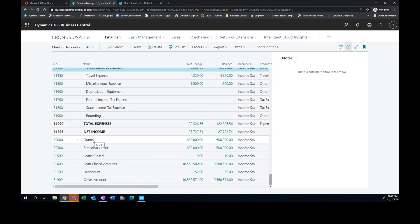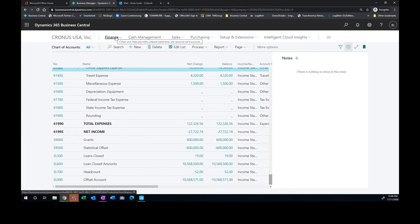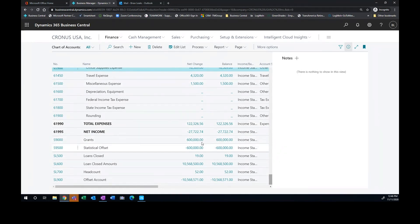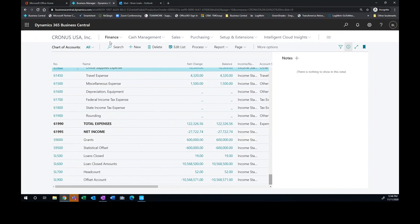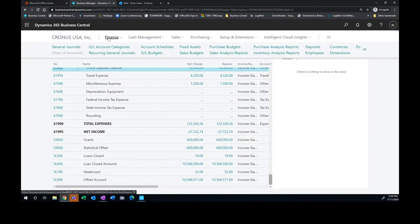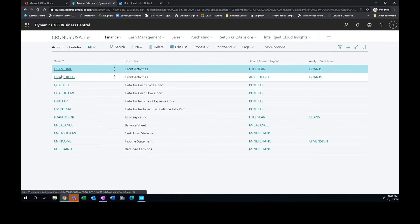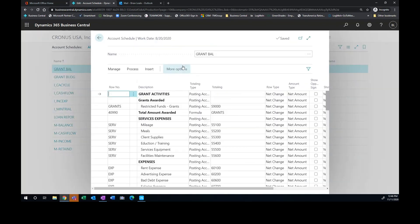Well, what we do is we book a statistical entry for the grants that they've won so that throughout the year or throughout the term of that grant, we can track, hey, what do we have remaining for that grant at any time? So by using the combination of our actual general ledger to accumulate the cost and the statistical account to tell us what amount of the grant was won, we can use the account schedules to report on this grant remaining. So if I want to look at grant activities, and I'll just grab, I'm going to grab this one here, and I'll process.